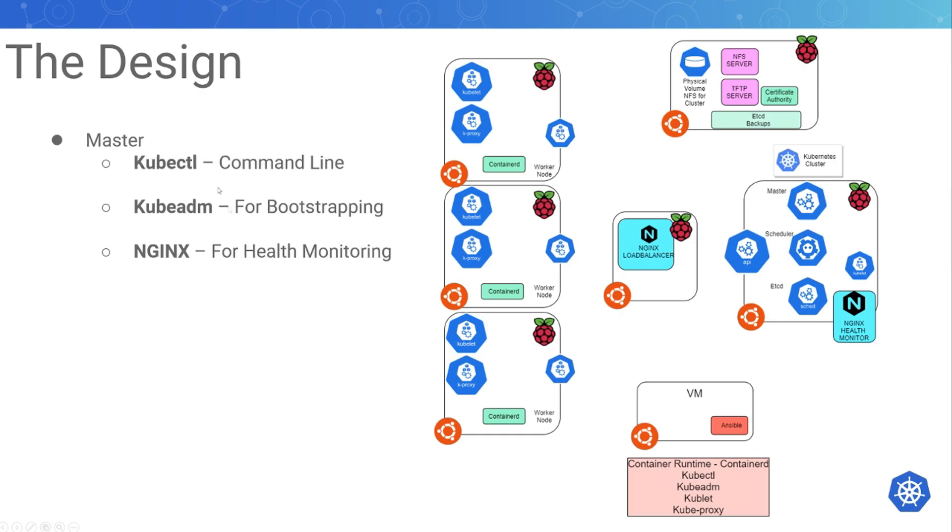For the master, I'm going to have the kubectl command line, kubadm for bootstrapping, and the NGINX for health monitoring.